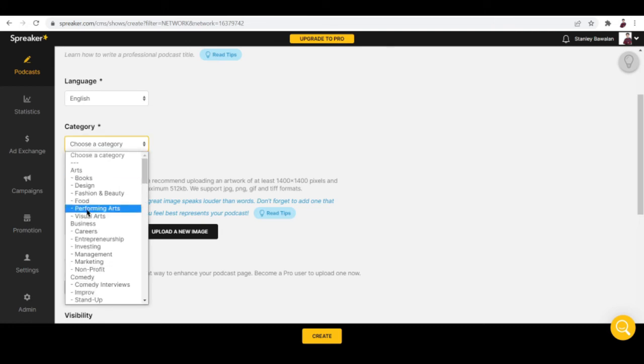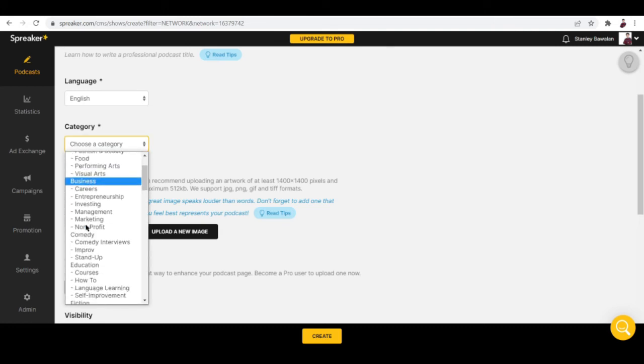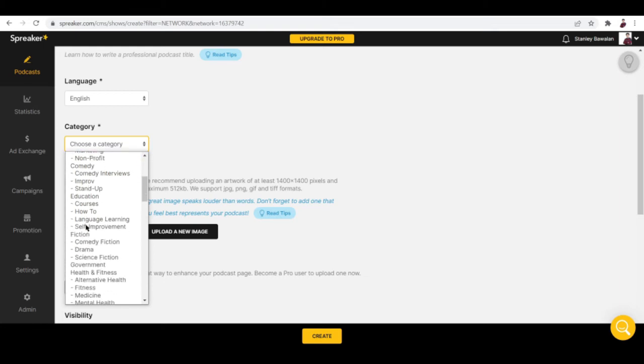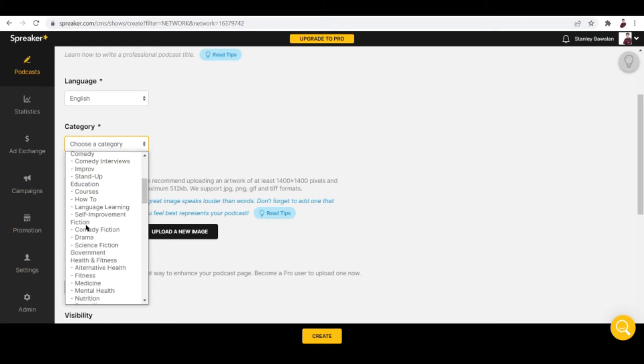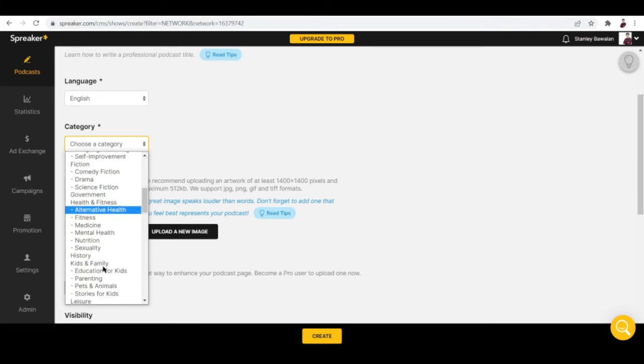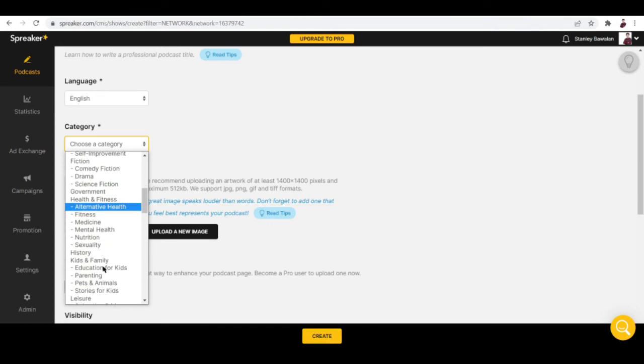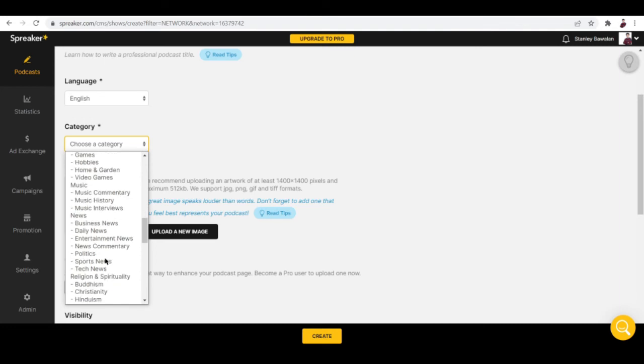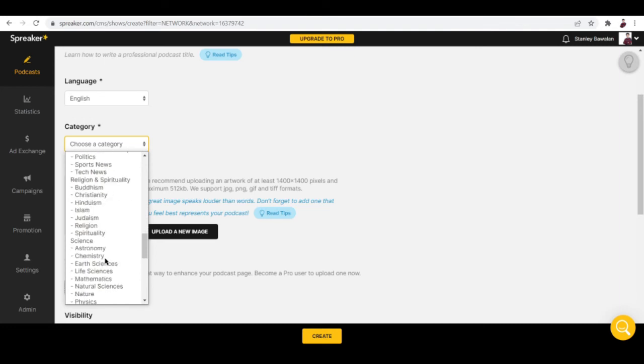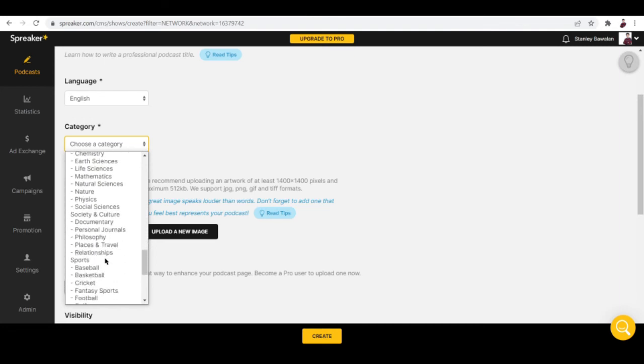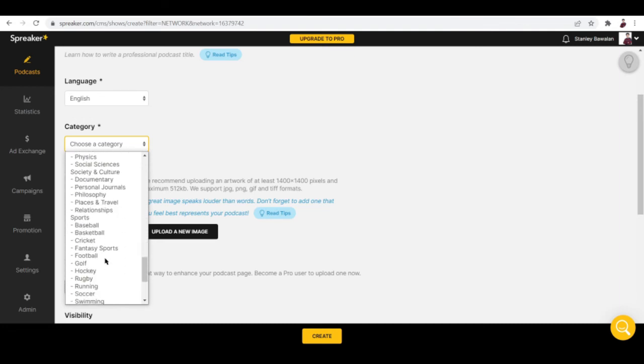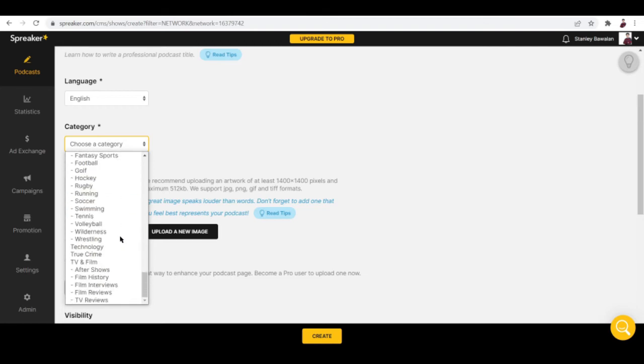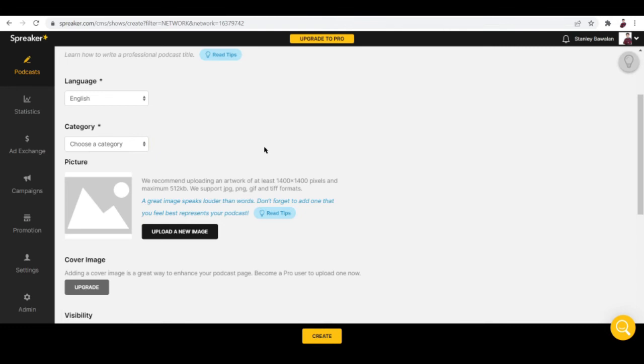I think almost all familiar languages are right here. For category, you can set them as well. It can be arts, business, comedy, education, fiction, government, health and fitness, history, kids and family, leisure, music, news, religion and spirituality, science, society and culture, sports, technology, true crime, and TV film. Such a huge and wide array of categories to choose from.